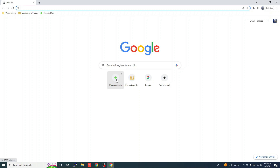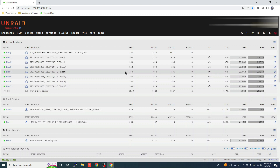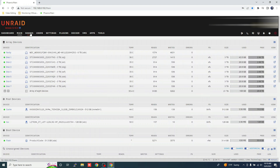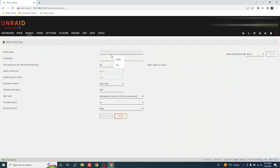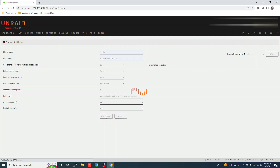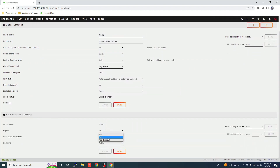Open your browser and type the IP address of the Unraid server. First, we need to create a media share folder — this is where all your video files will be stored. Click the Shares tab, then Add Shares. Let's name this 'media'. Click Add Share. Click Export and choose Yes, then click Apply.